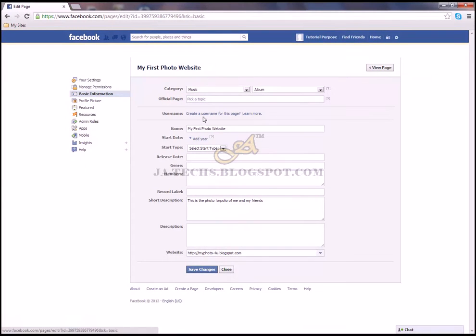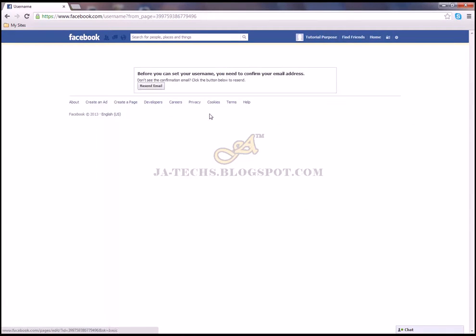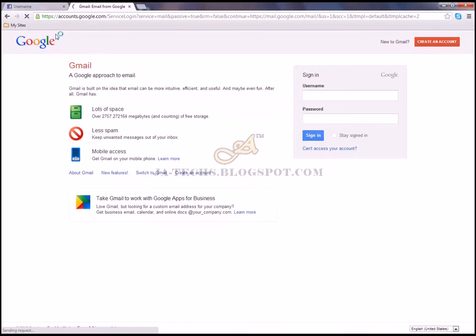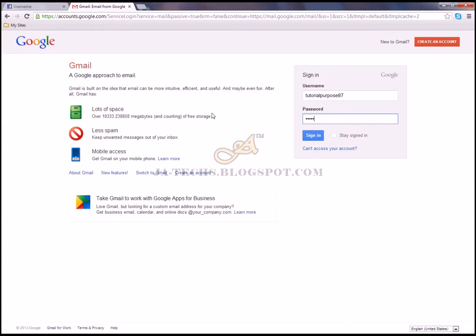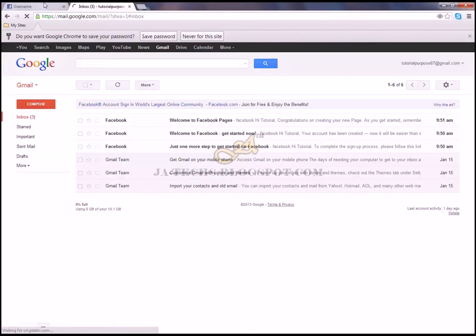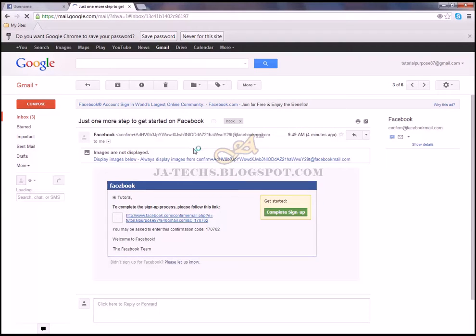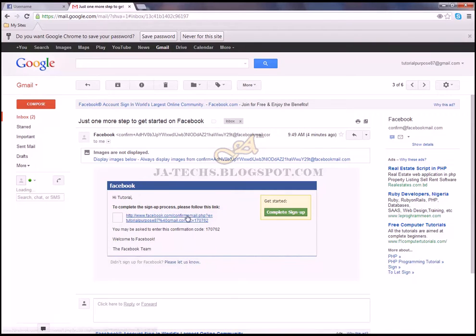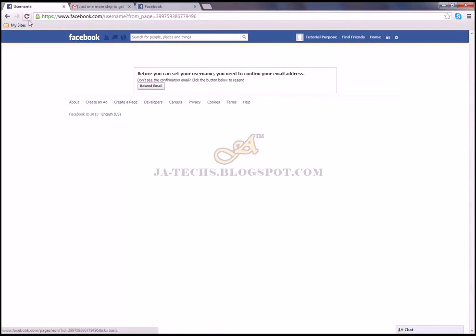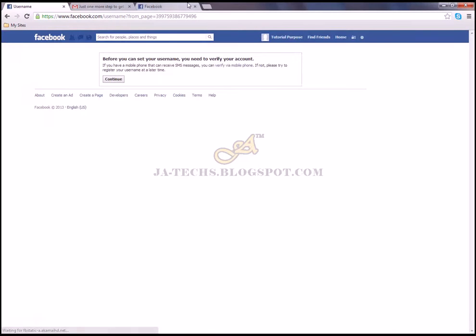Here you can create a username for this page. Before you can set your username, you need to confirm your email. I'll go to my Gmail account, log in, and click on the confirmation link from Facebook to complete the sign-up process.